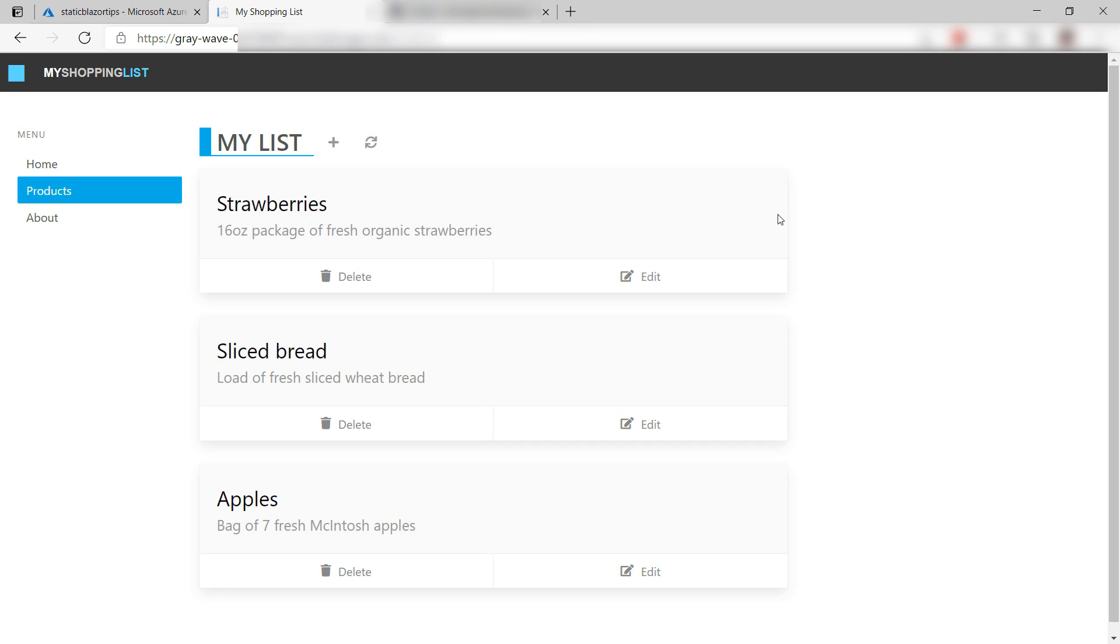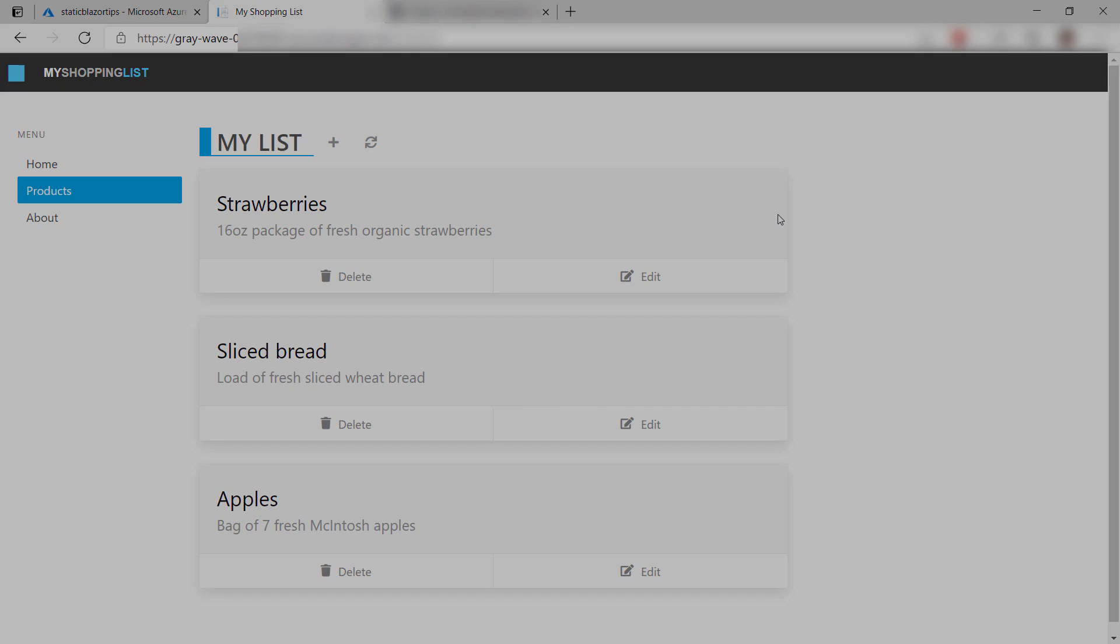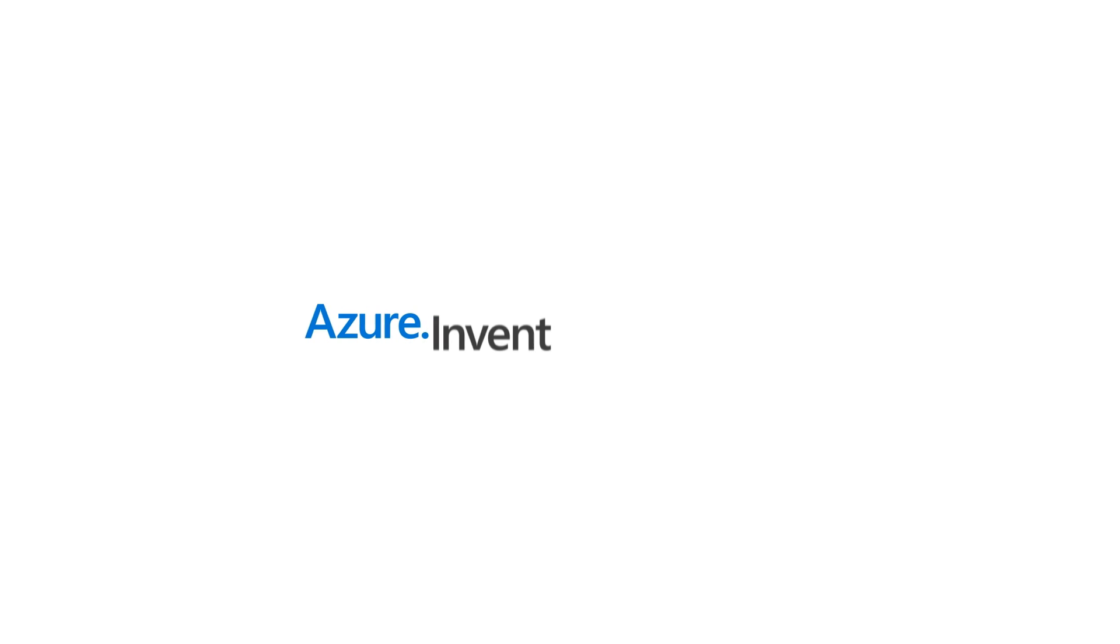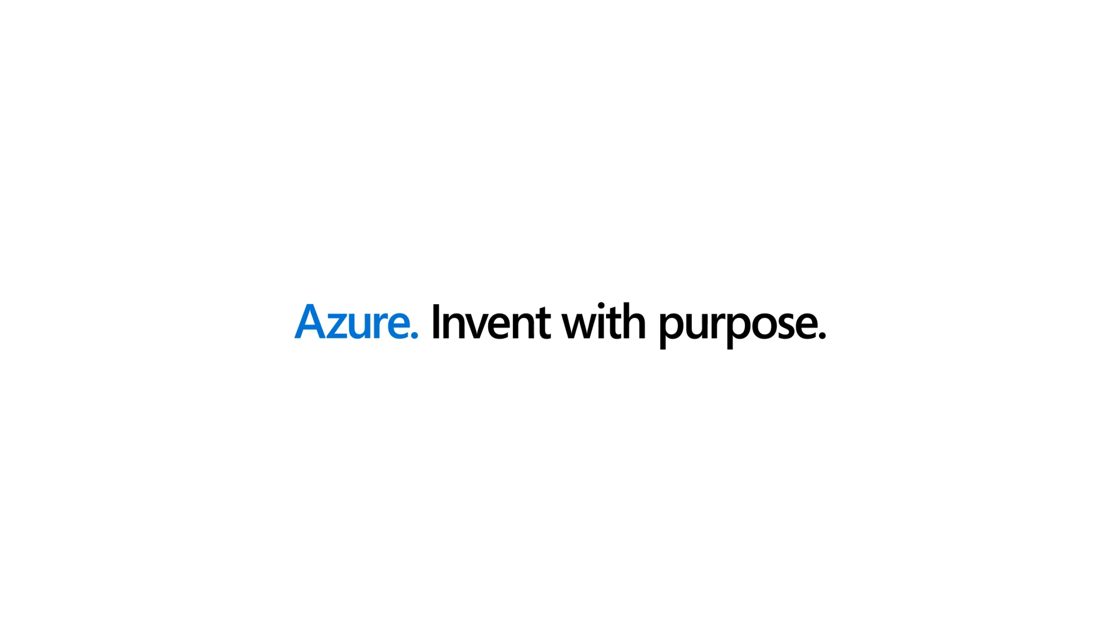Azure Static Web Apps are simple to use and can host very fast static websites. On top of that, Azure Static Web Apps run APIs in Azure Functions without you having to create or manage them. Go and check it out.